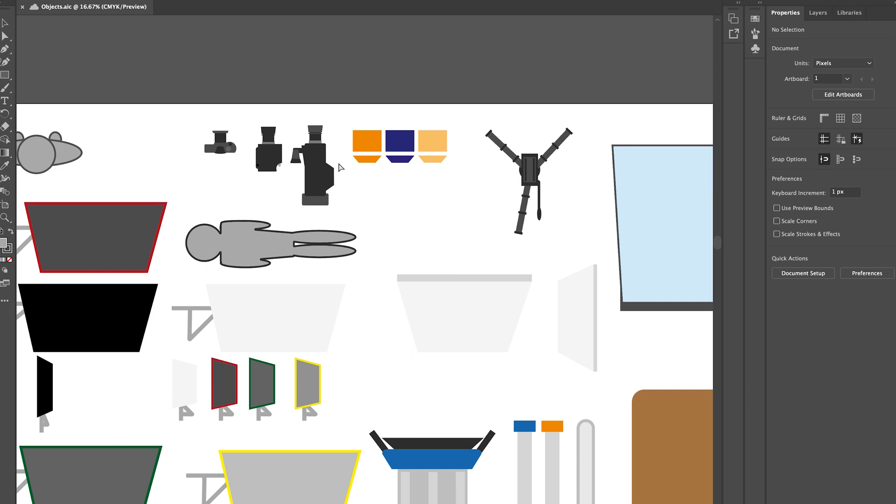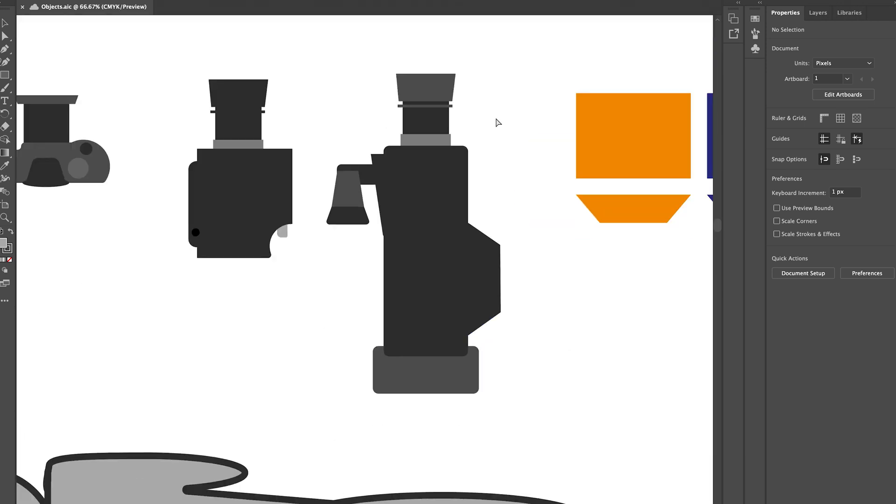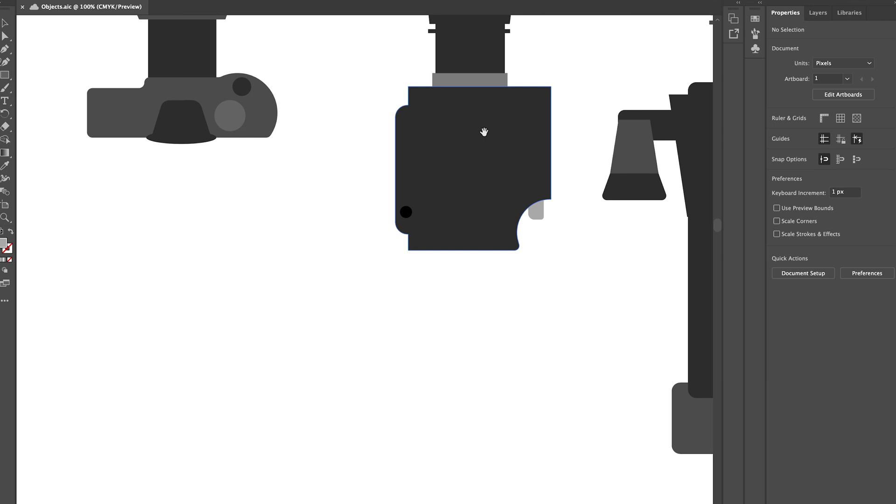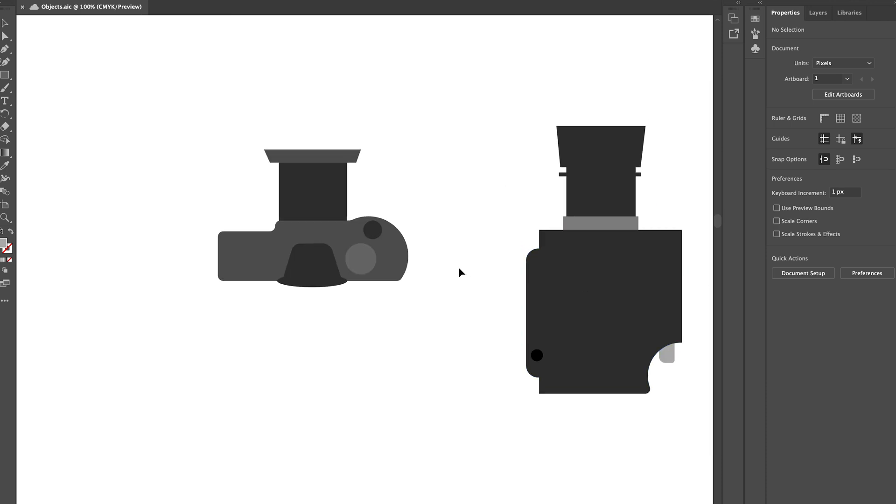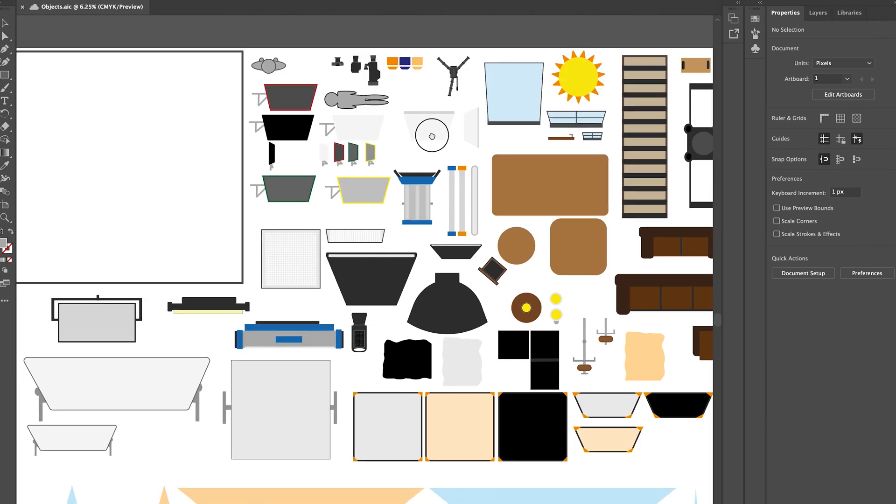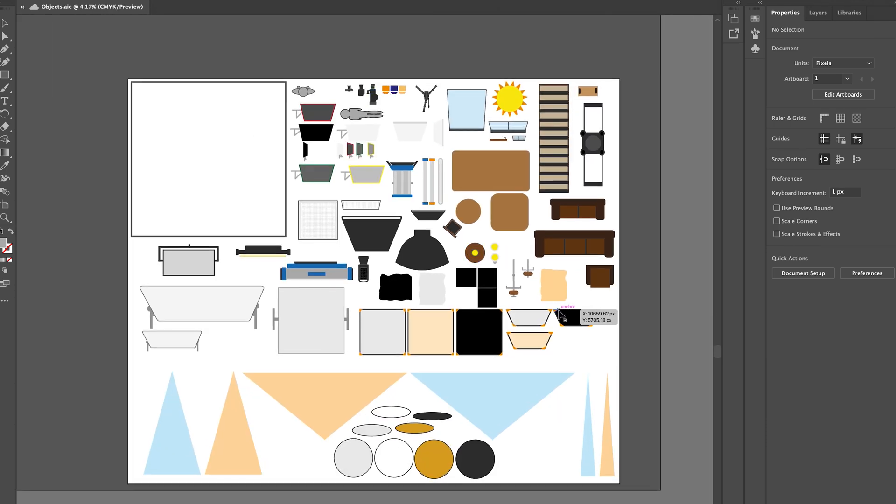I used Adobe Illustrator but you can use whatever you have, the basic principles are the same. The only reason I used Illustrator was that it is vector based and so I can scale the objects as much as I need.